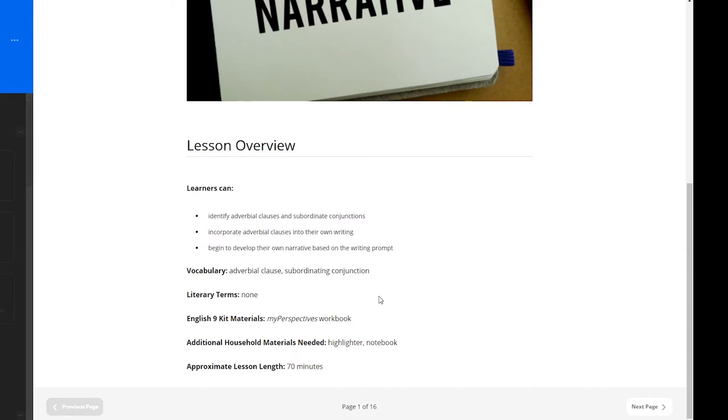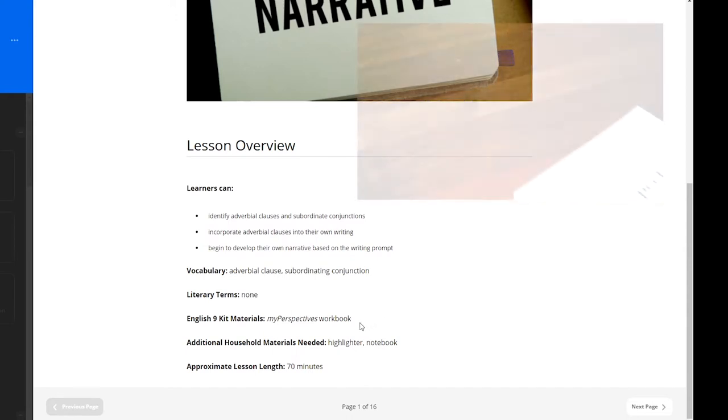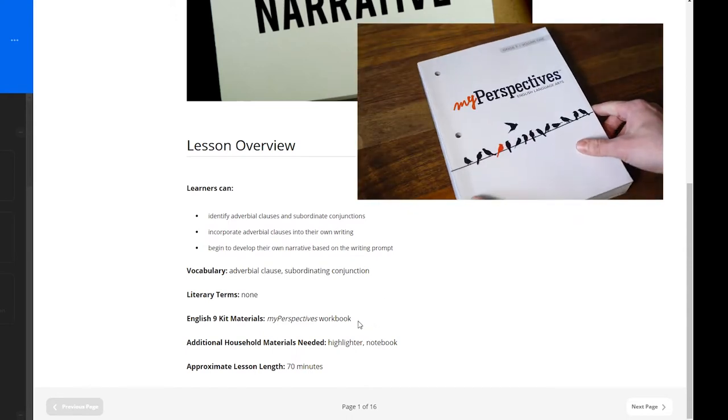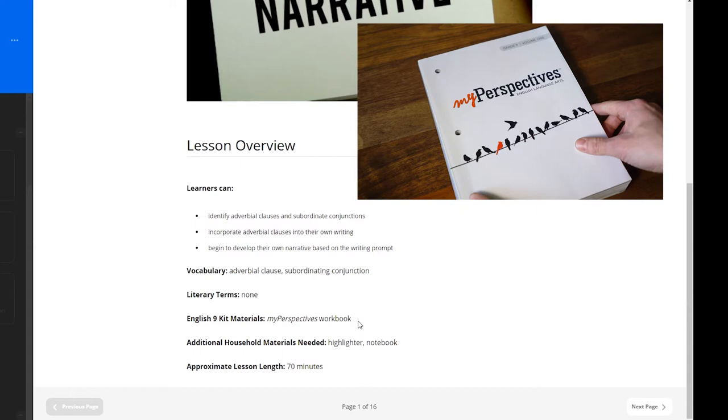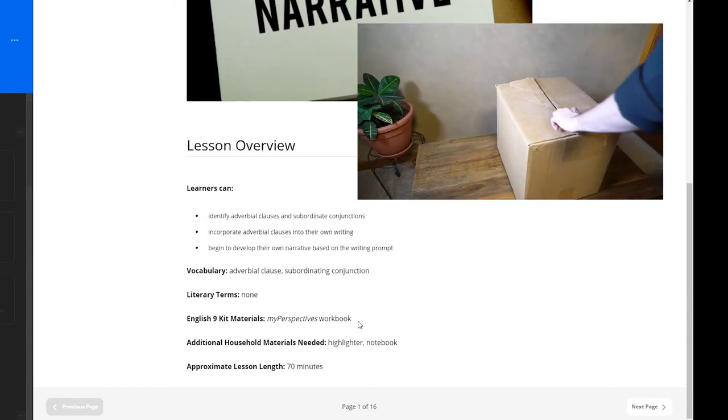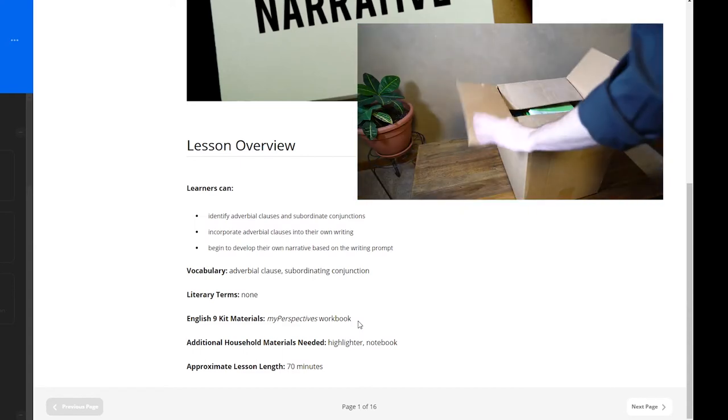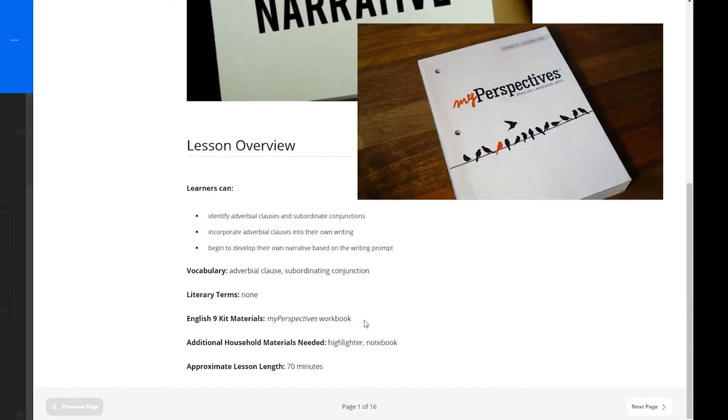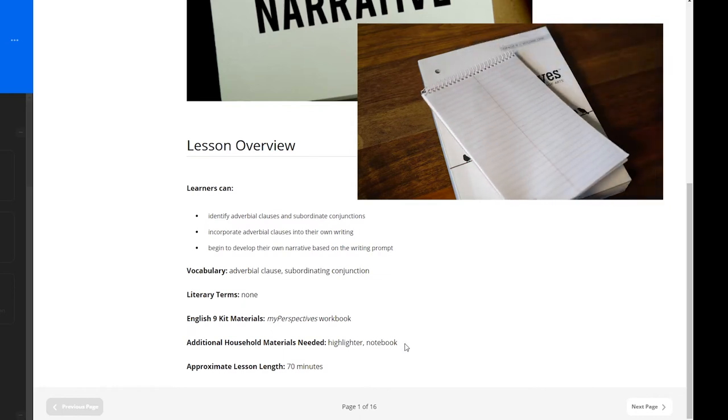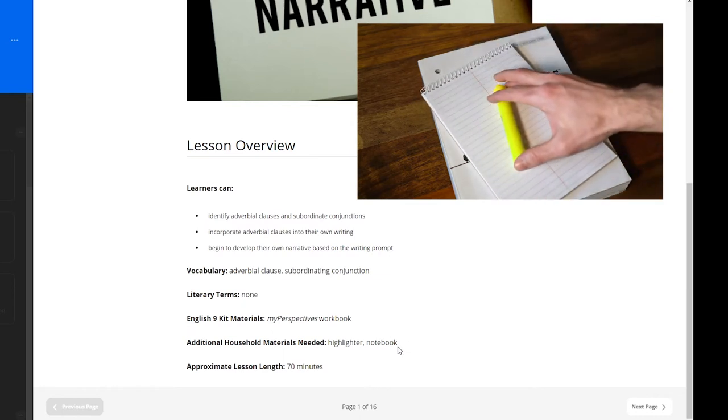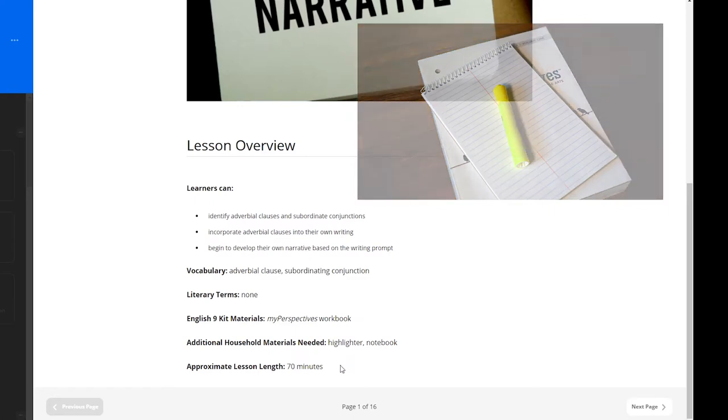English 9 kit materials needed for this lesson include the My Perspectives workbook. The kit materials are mailed to each student at the start of the school year. Additional household materials needed include a highlighter and a notebook, and the approximate length for this lesson is 70 minutes.